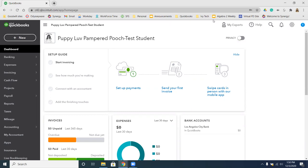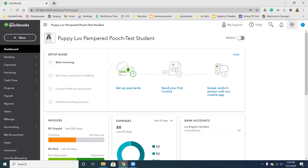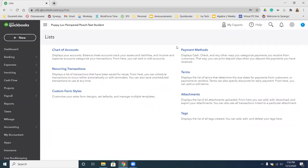We're going to start by choosing the gear menu. We're going to go to Lists, and then underneath that is All Lists. So we're going to click on All Lists, and then we want to find Product Categories. If we keep scrolling, Product Categories is down here on the left-hand side.